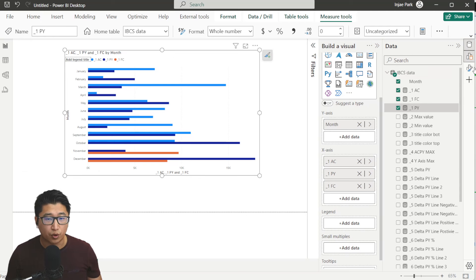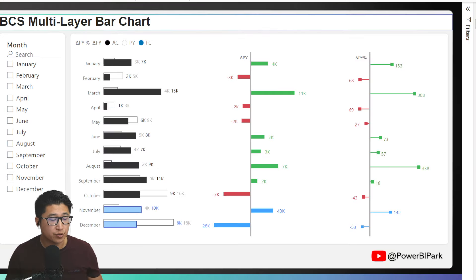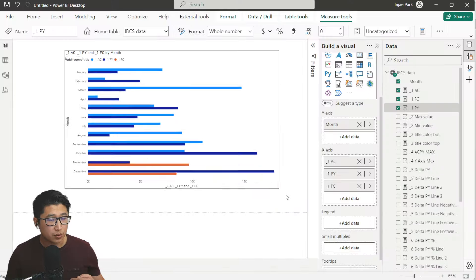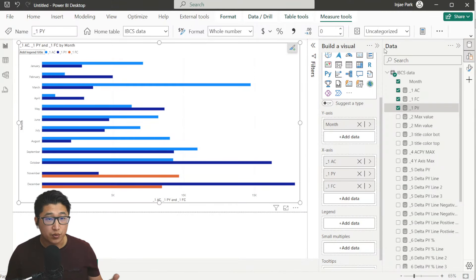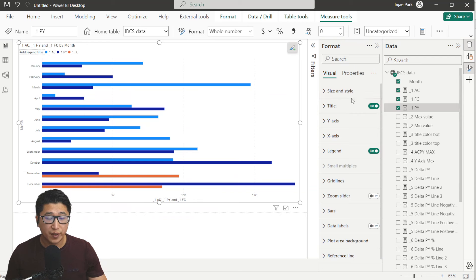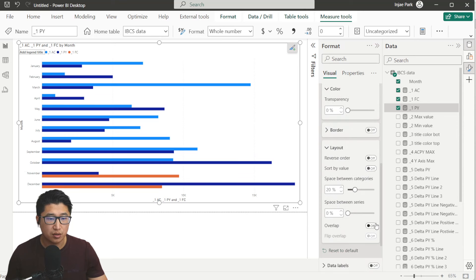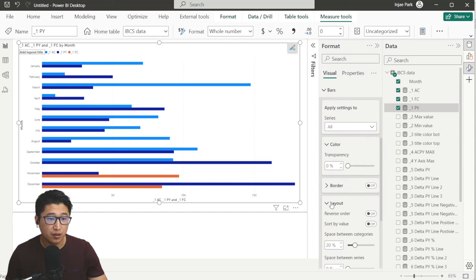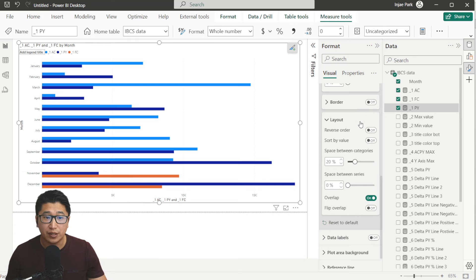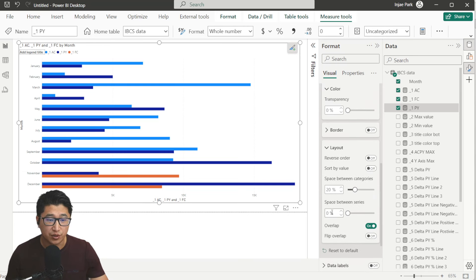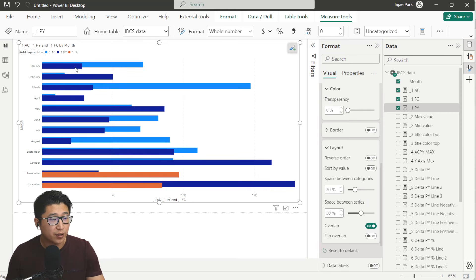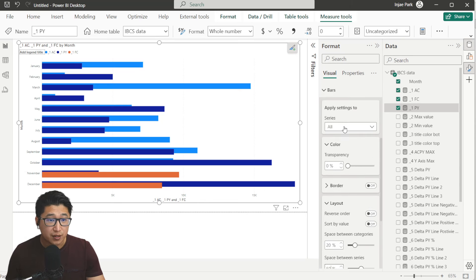Now we can start formatting. Open the Format pane, scroll down to Bars. Make sure the series is set to All when adjusting the overlap — if series is not set to All, the overlap option in the Layout section will be grayed out. Once you have Overlap turned on, set the space between series to around 50%, and you can see the bars now overlapping each other.